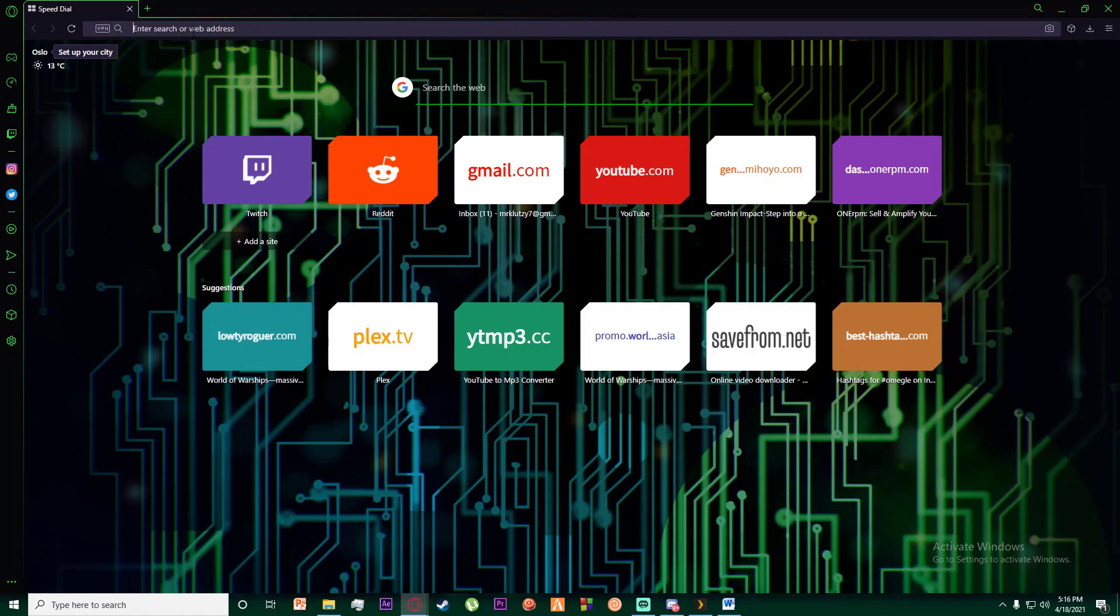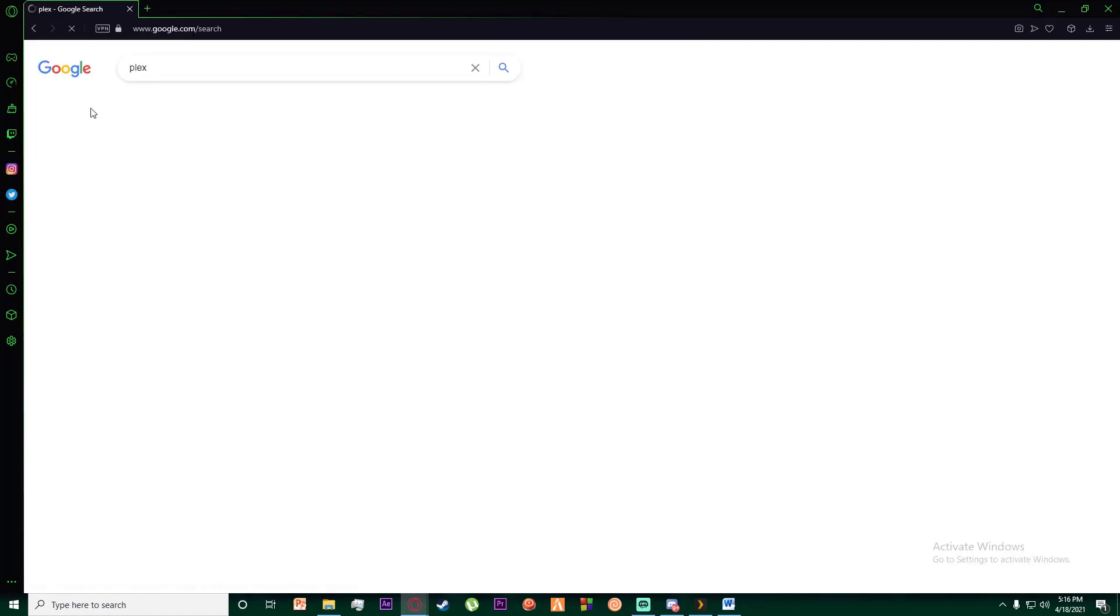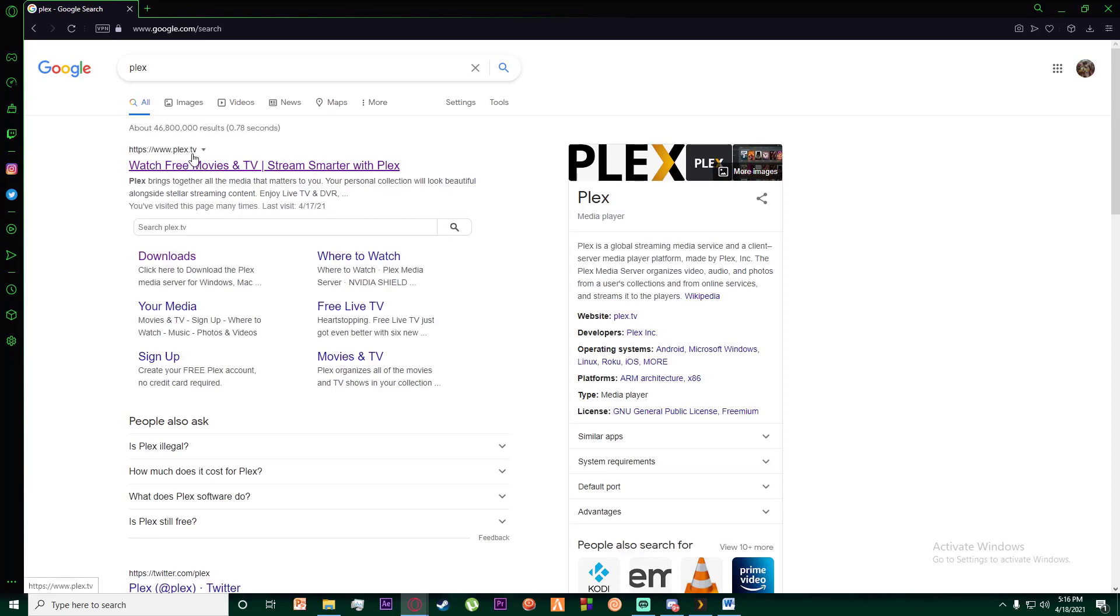First of all, go to any browser you want and search for Plex. Click on the first link, or you can simply go to www.plex.tv.